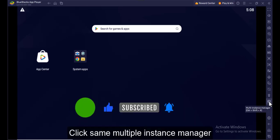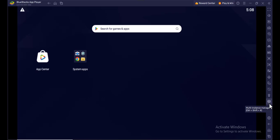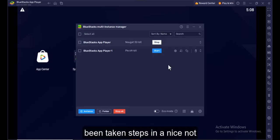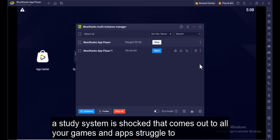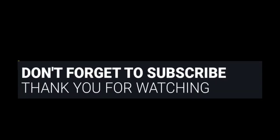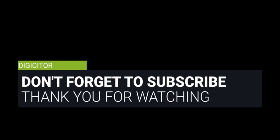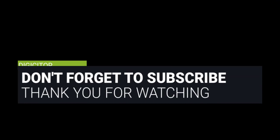Click the same Multiple Instance Manager. Then click Start for the PI 64-bit. It's now active. After it becomes active, all your games and apps that were previously not compatible will start working.